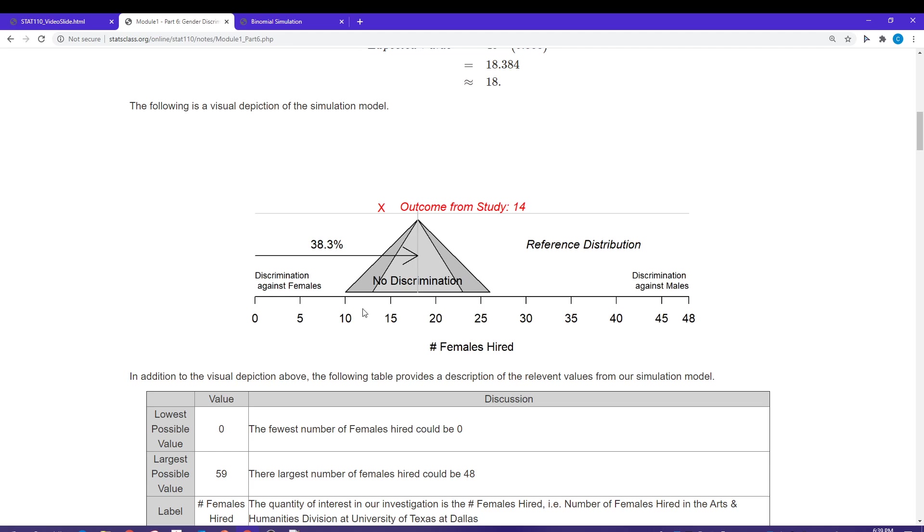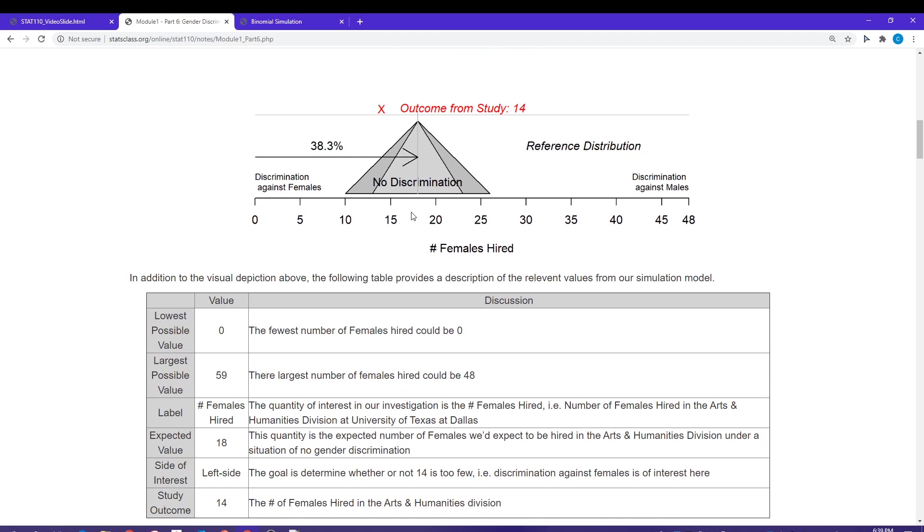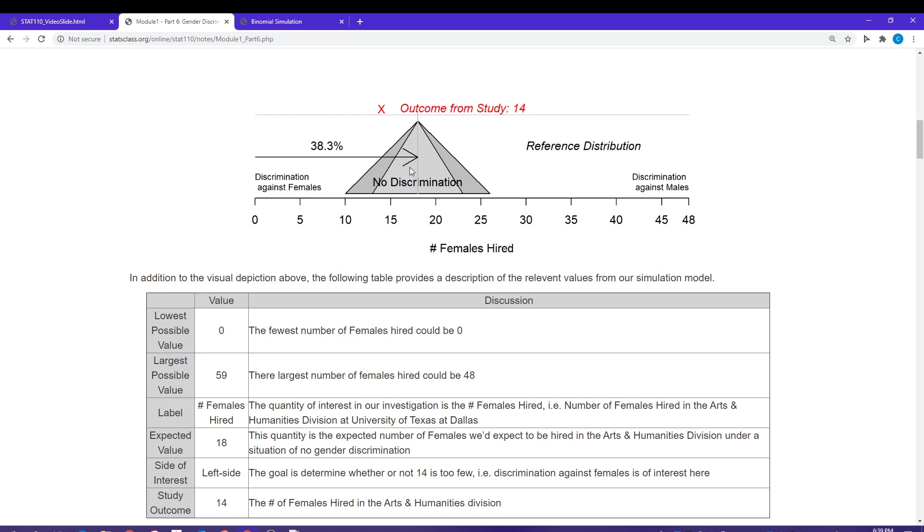Here's what the reference distribution setup is going to look like. We are going to be mimicking a no discrimination situation. My expected number should be about 18. My number line is going to go from 0 up to 48. I am 38.3 percent of the way up that number line for my no discrimination situation.